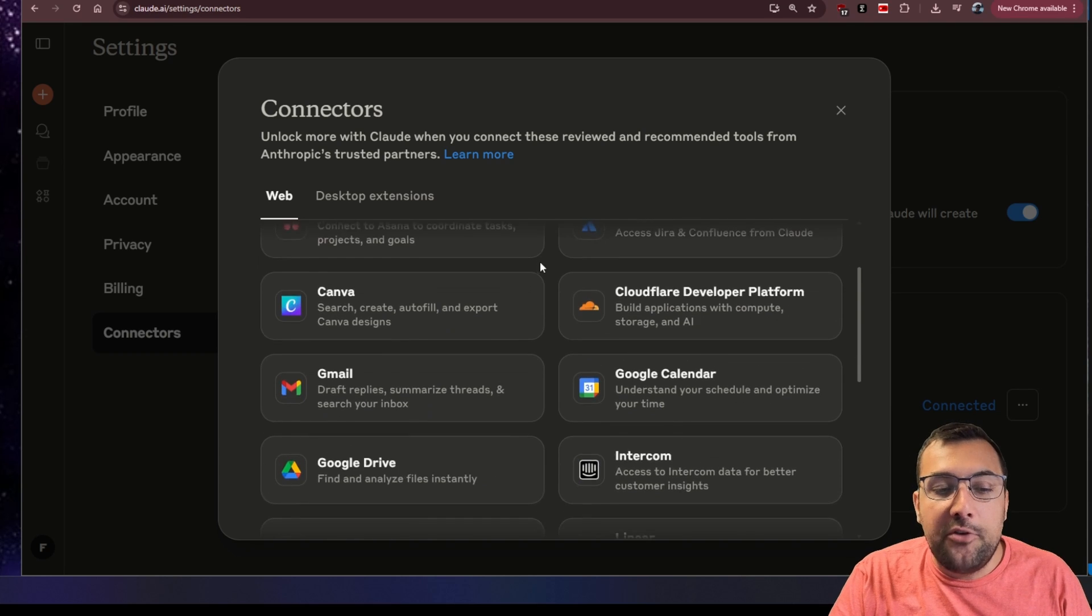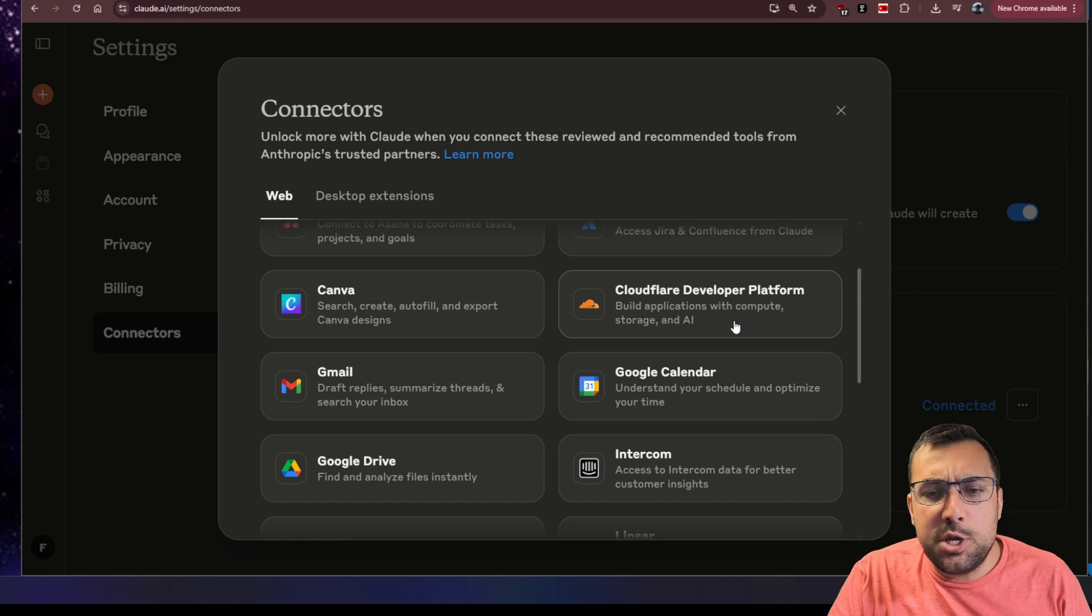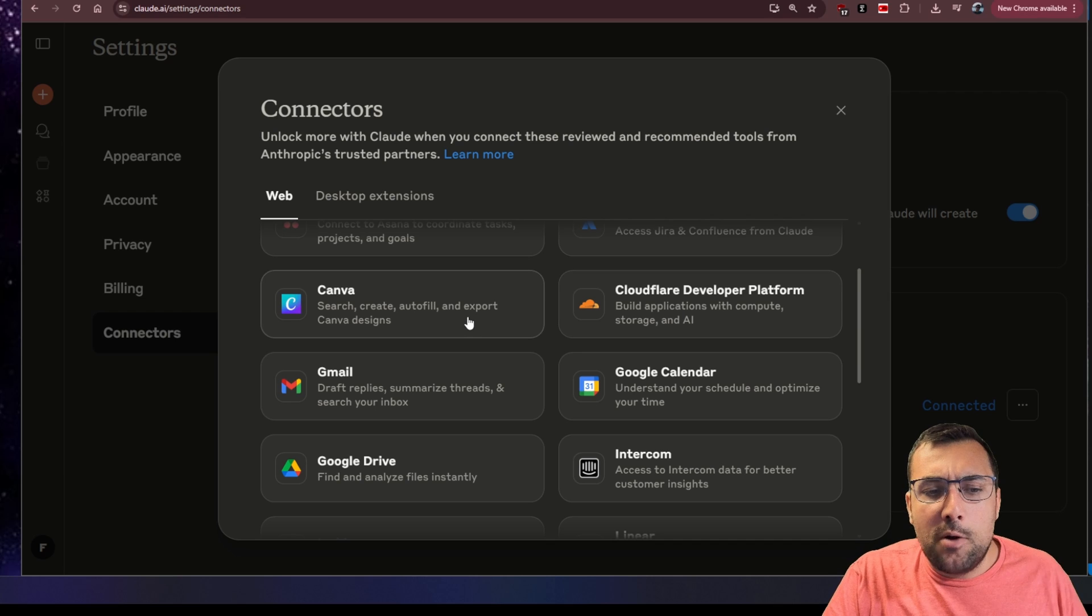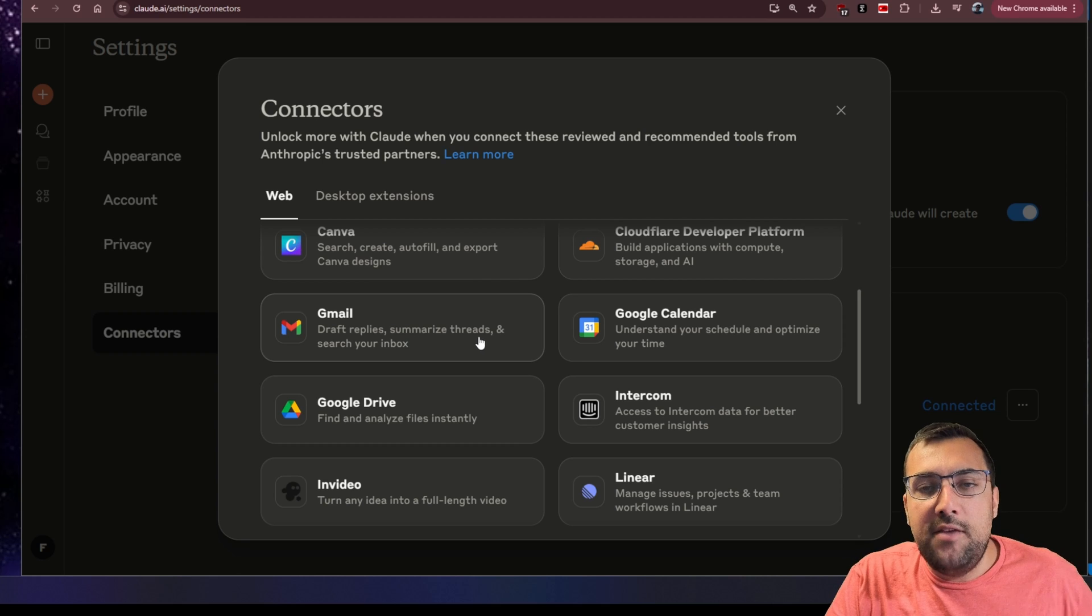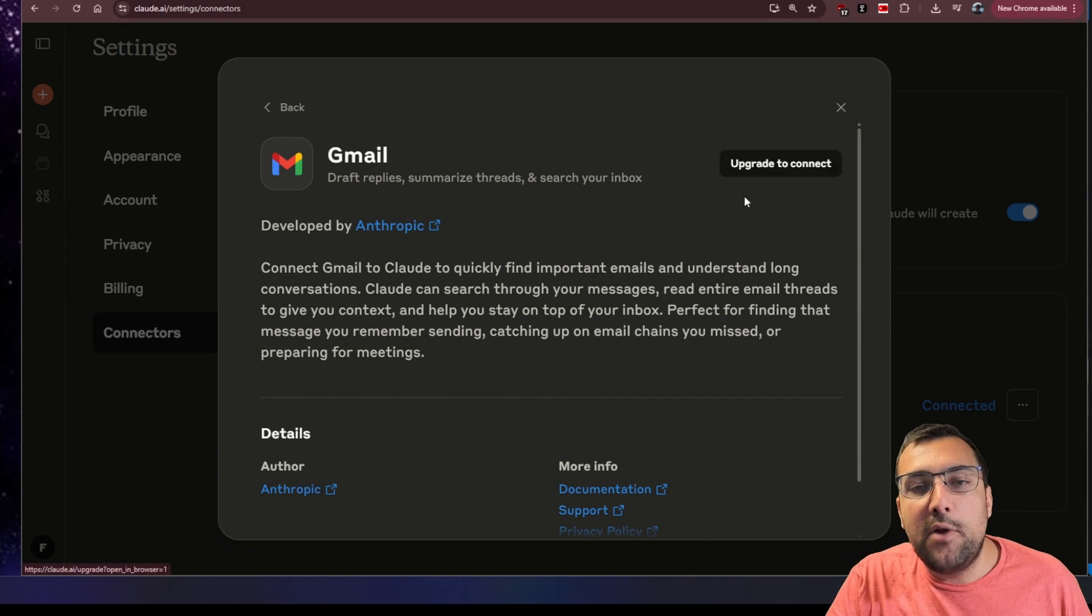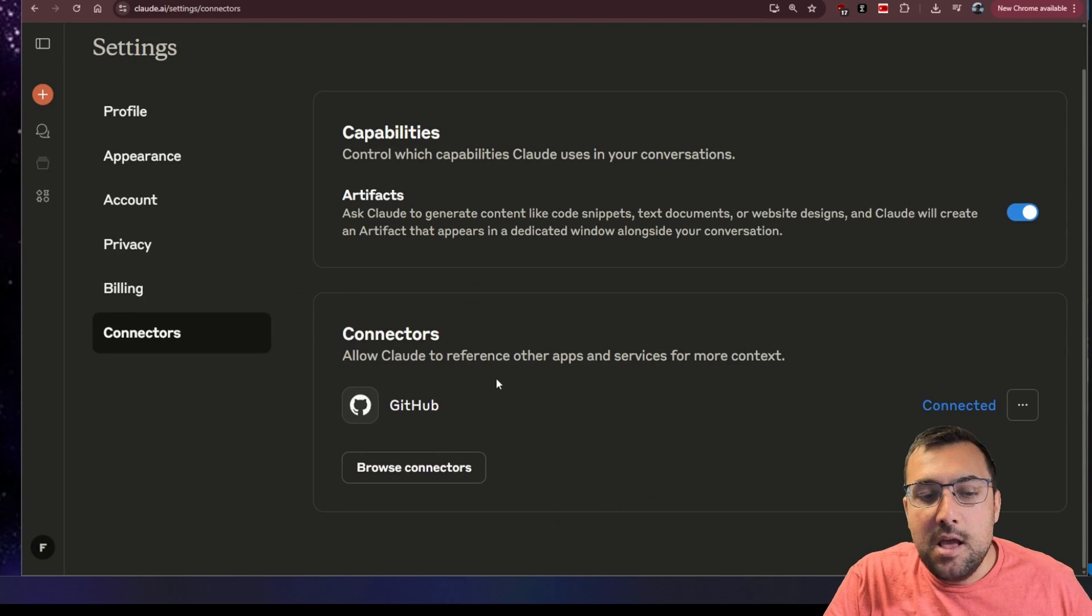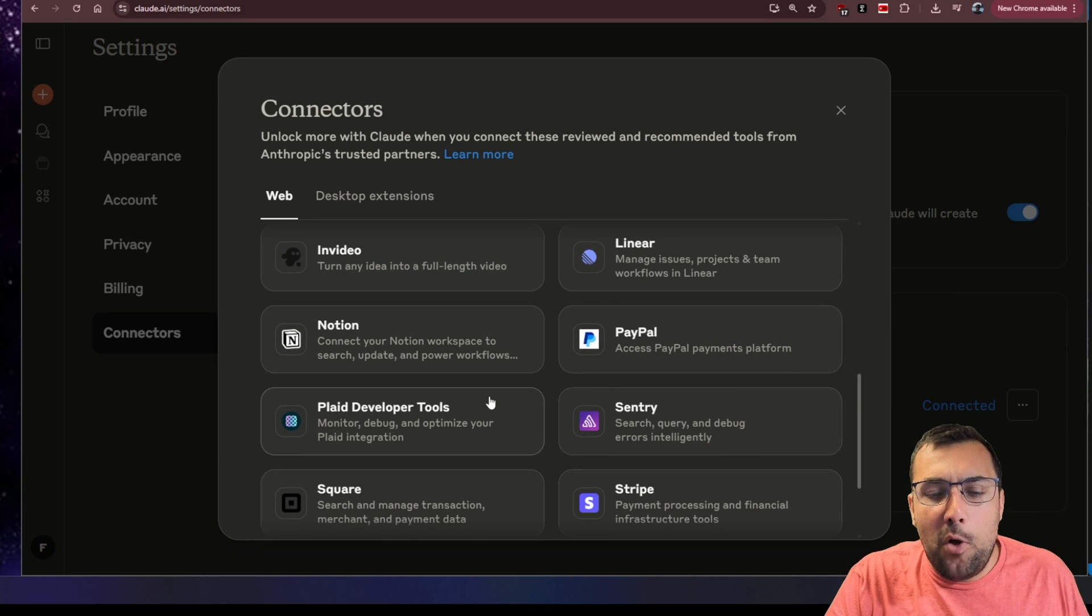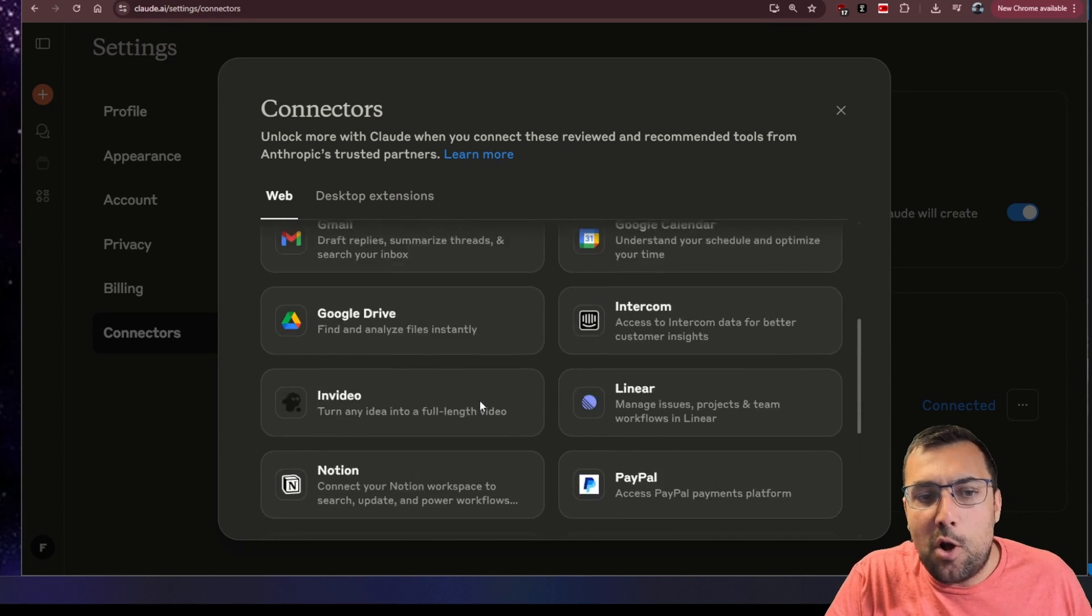You can see all the different web ones available. We can build an application and connect it with Cloudflare directly, or maybe do something with Canva, or draft a reply in Gmail directly from Claude. There's all these different ones that we can connect to now that just work on the web.